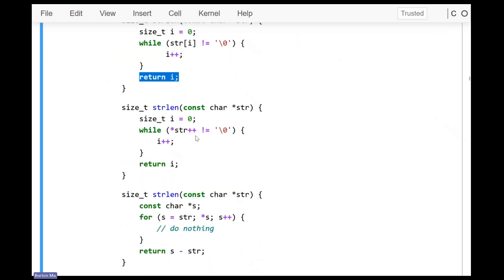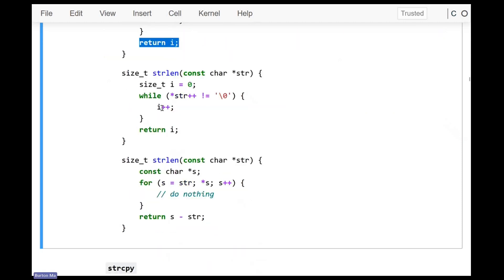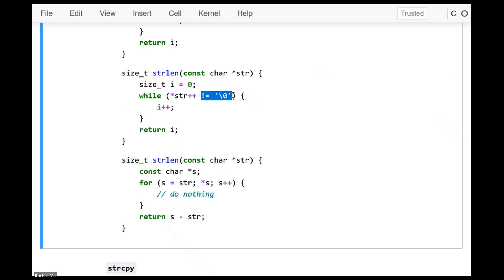You can also use pointer arithmetic to solve the same problem. Here's a version that uses pointer dereferencing to count characters before the null terminator. The loop condition is: while (*str++ != '\0'). To understand this, you need to realize there are two operators: the dereference operator * and the post-increment operator ++. You need to understand which runs first — operator precedence.